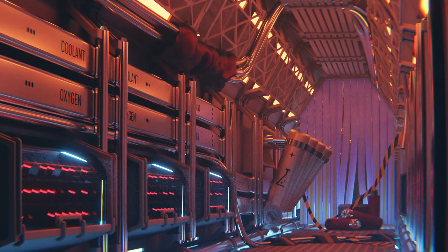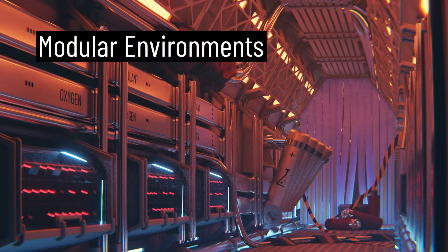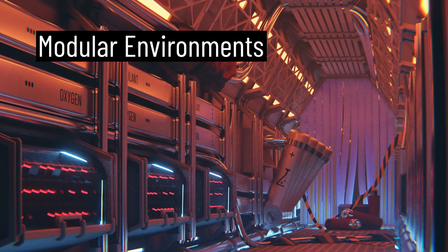Hi everyone, in this video we're going to be talking about the theory behind creating modular environments and constructing different layers of detail.